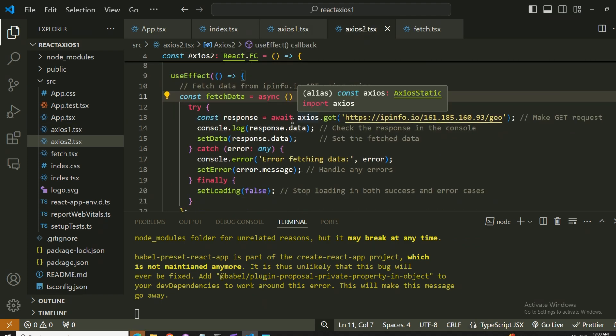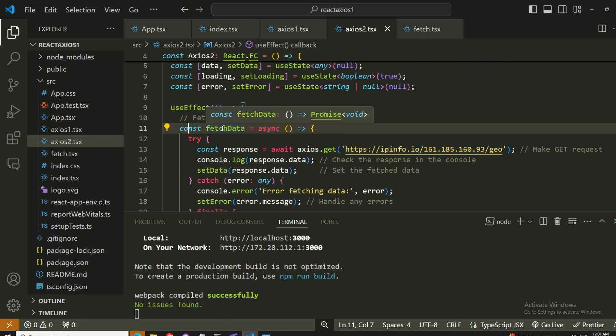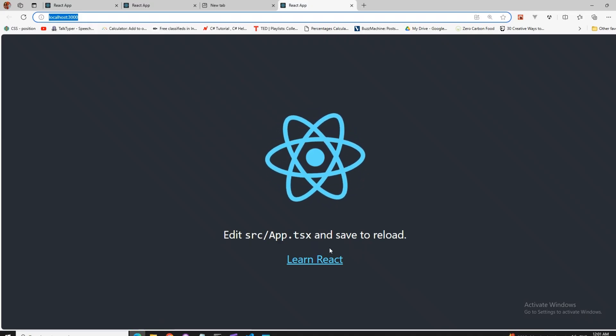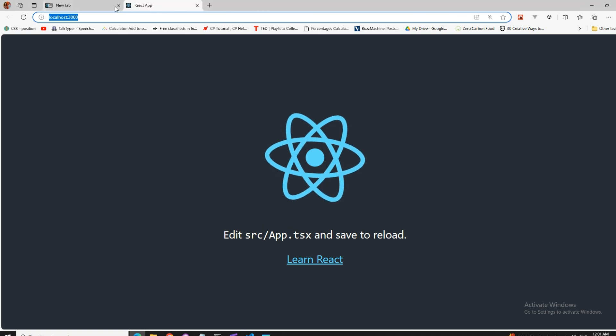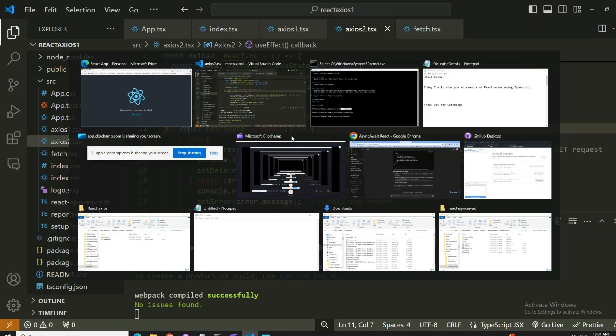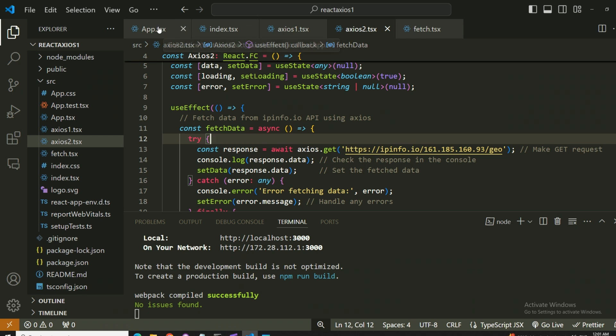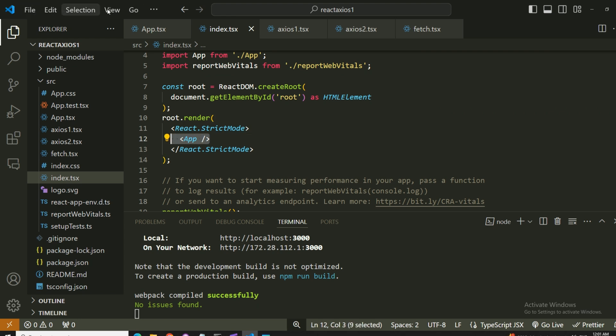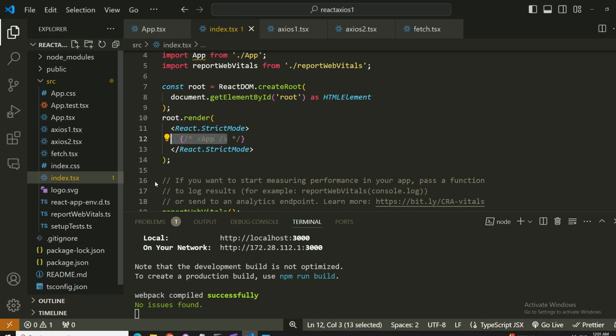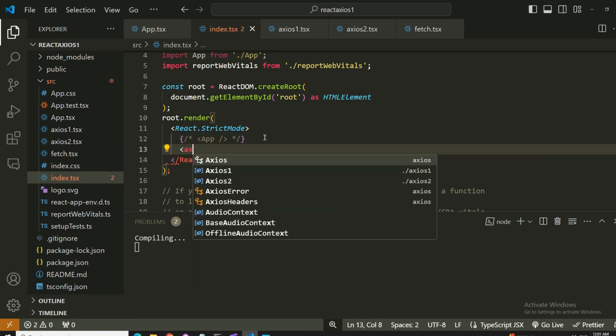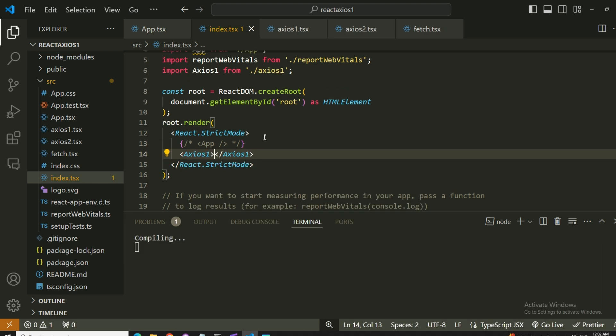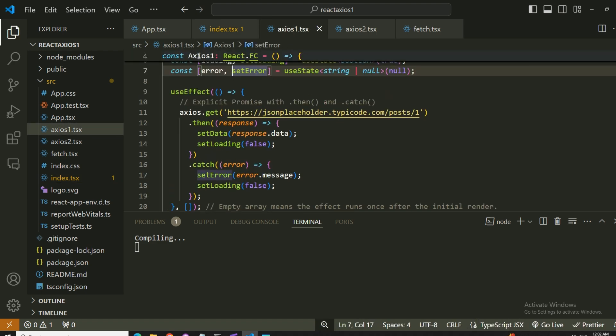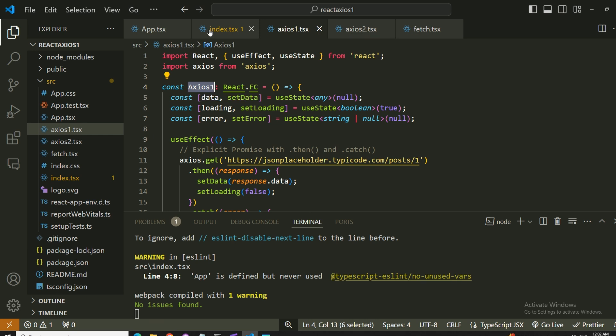What happens when we are using axios along with async and await? The first page that loaded is the default one which has the React logo. Let's change this one so that we can get into axios1. In order to do that, I will make changes at the index. I will just comment this one out with the app one and we will use axios1. What is the name of this component? Axios1, okay perfect.